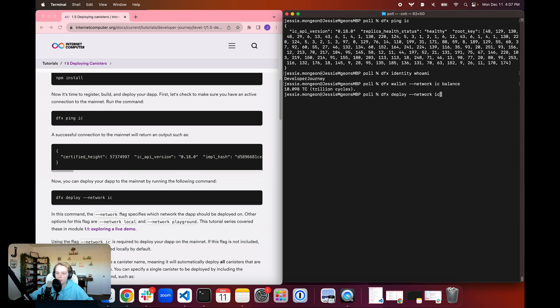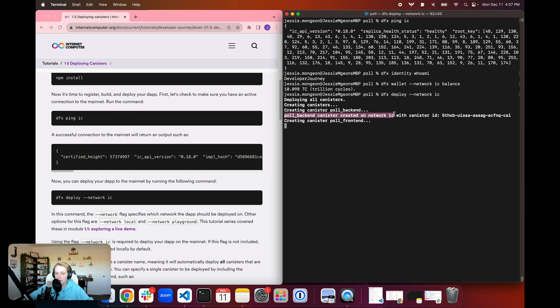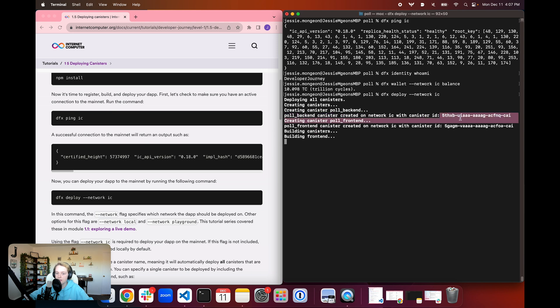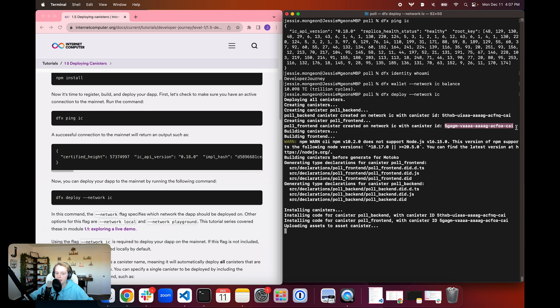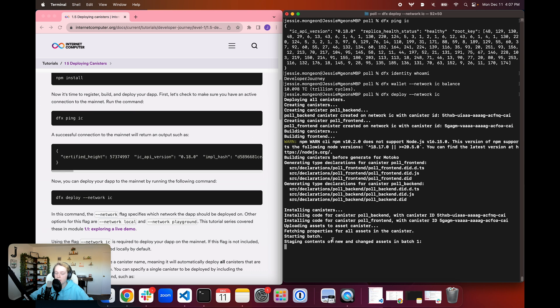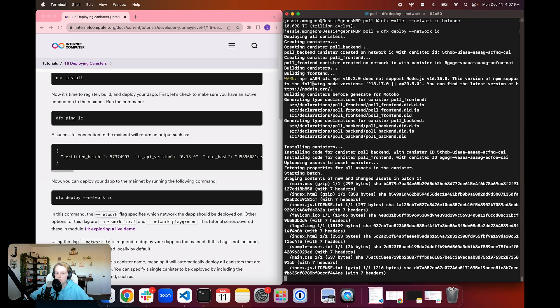So now to actually deploy to the mainnet, we're going to use the flag network ic, and we're going to hit enter, and we're going to see the output deploying the canisters to the mainnet. We can see that the poll backend canister has been created on network ic, and this is the canister's id. Then we can see that the poll frontend canister has been created on network ic, and this is that canister's id.